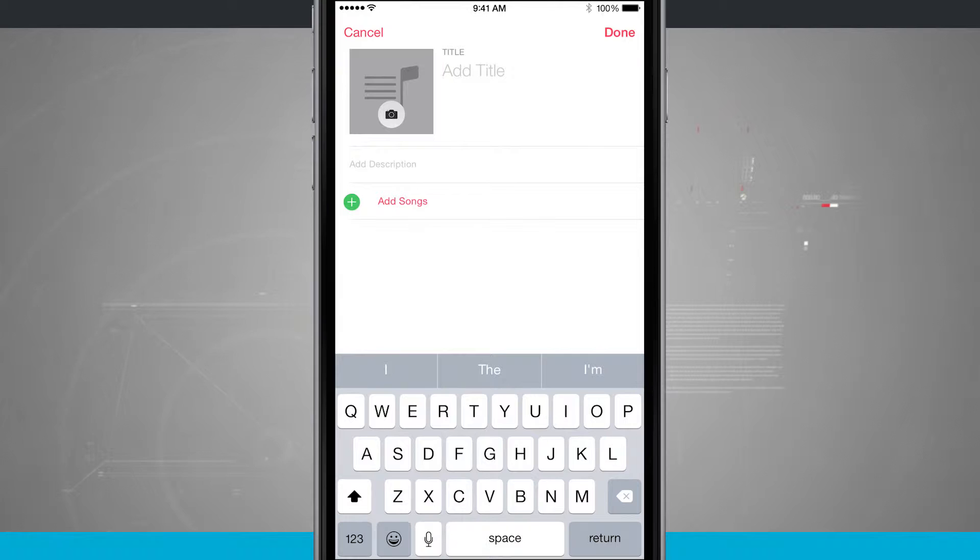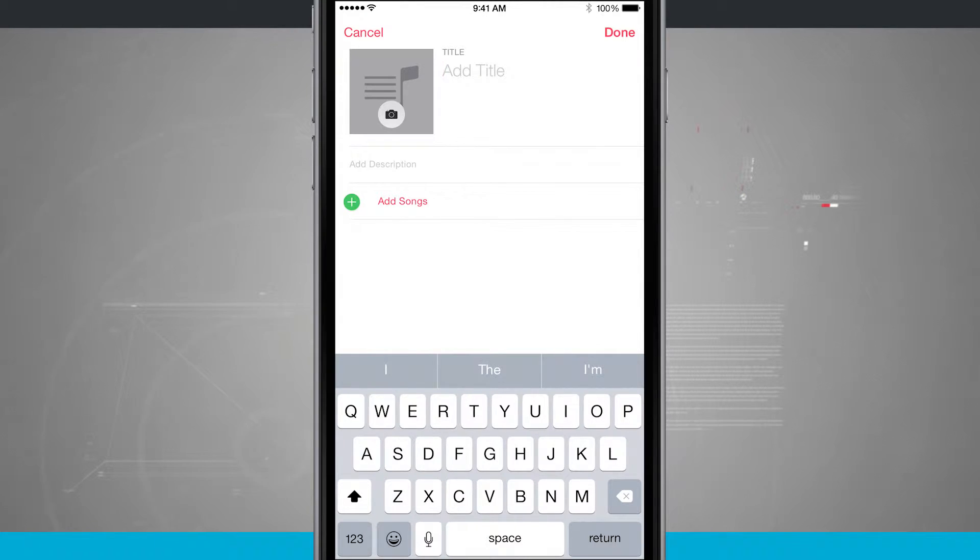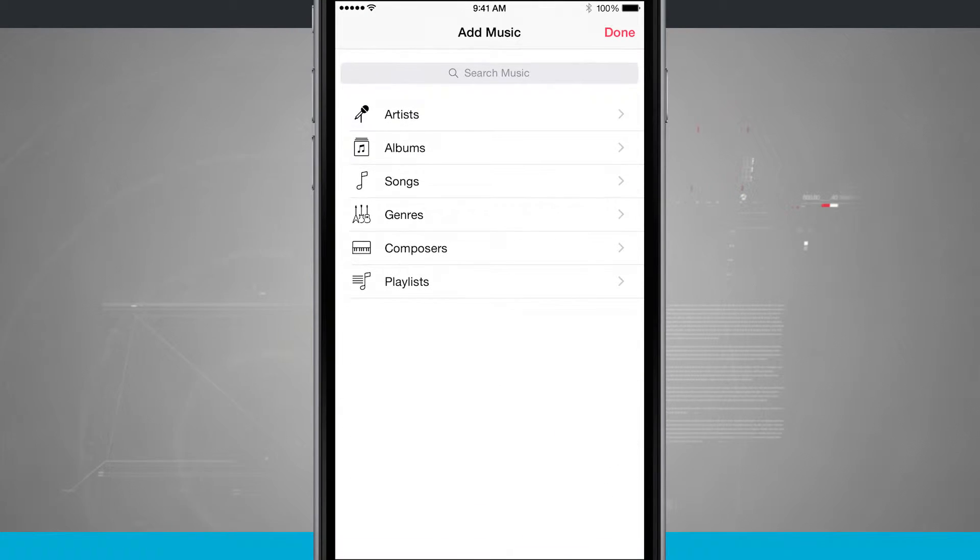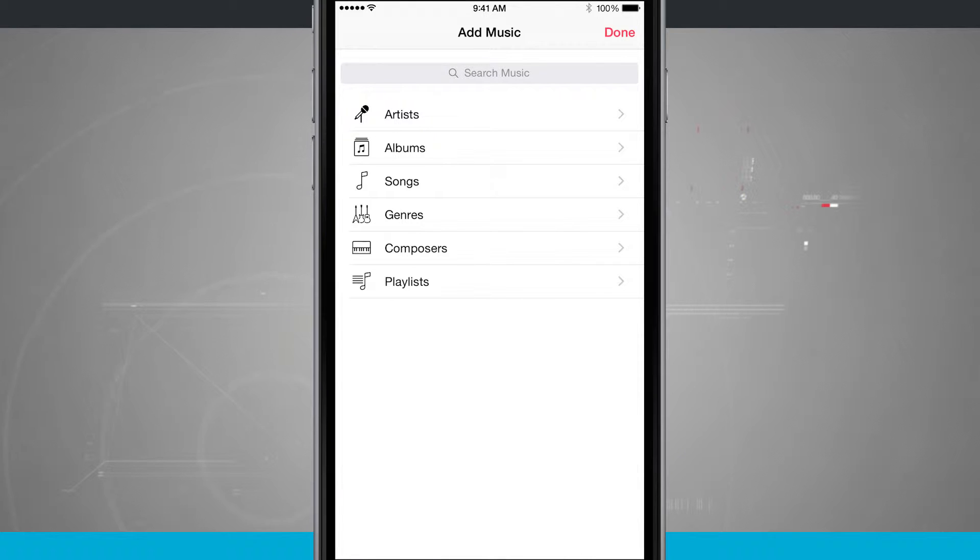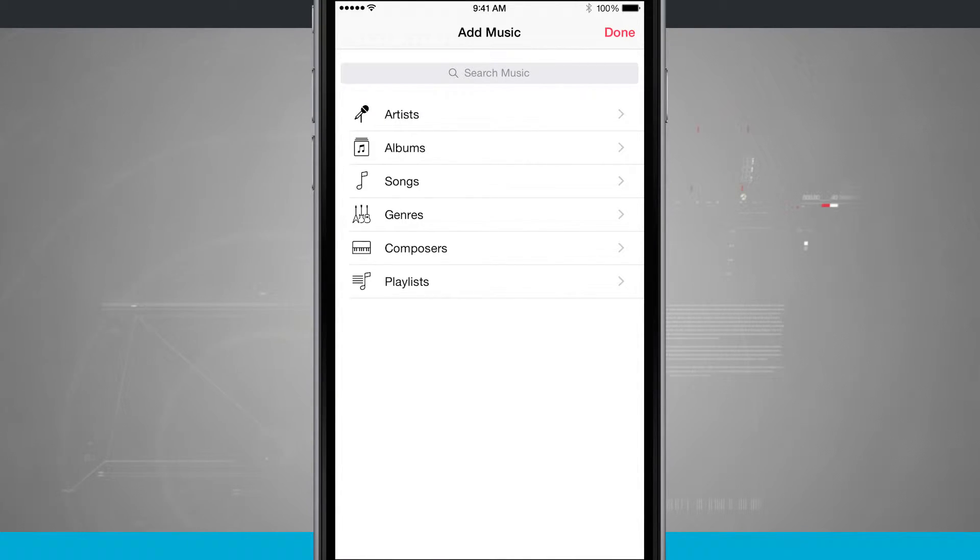And now what I do is tap add songs. I'll be able to search for music inside of Apple Music or even create based upon artists, albums, songs, genres, composers, and playlists that I already have.